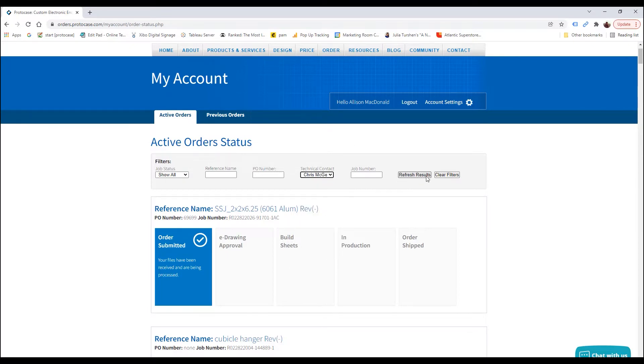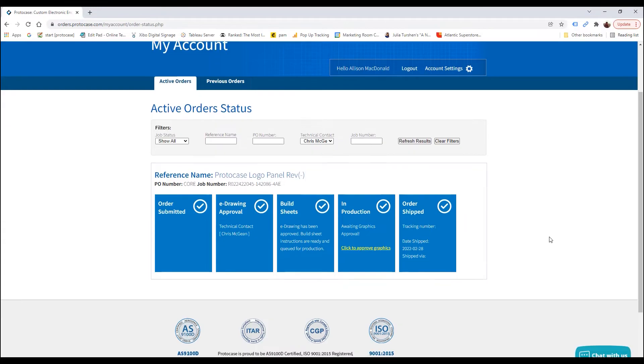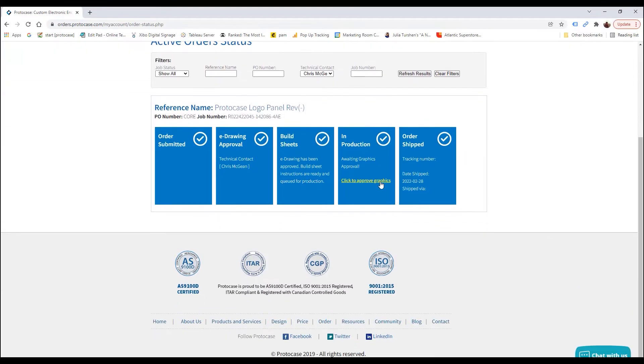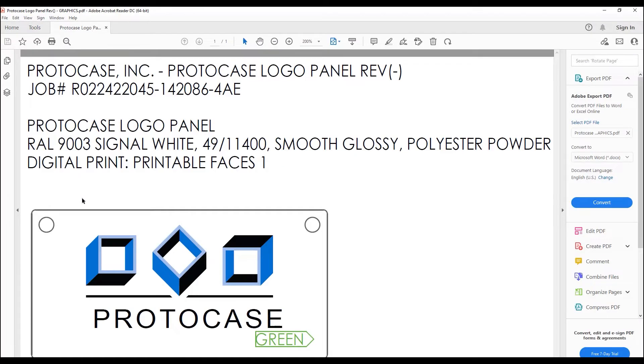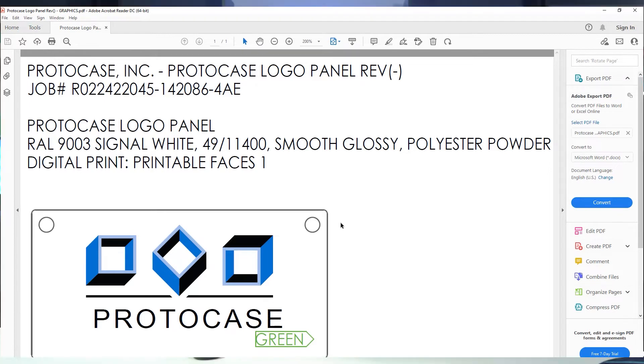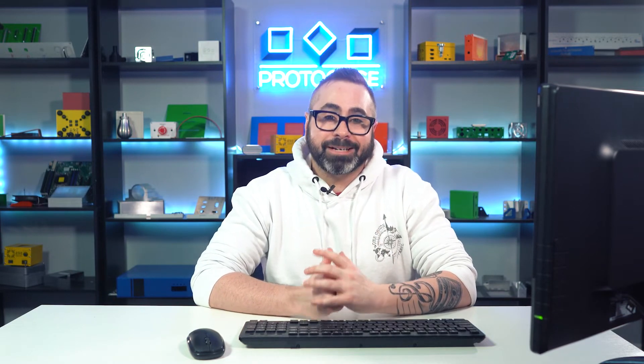In the In Production Status section, you will see a link called Graphics for Approval. I'm going to click on that link, which will then open the graphics as a PDF. Now this is the time to carefully review all aspects of your graphics, including the color, alignment, orientation, and spelling of any text.